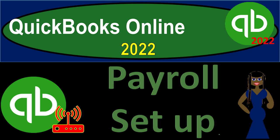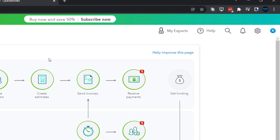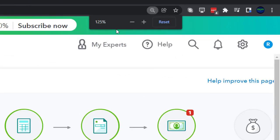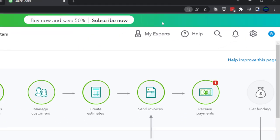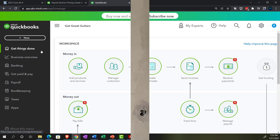QuickBooks Online 2022 payroll setup — get ready, it's go time. Here we are in our Get Great Guitars practice file that we set up with our 30-day free trial, holding control and scrolling up to 125%. We're currently in the home page, or the Get Things Done page.